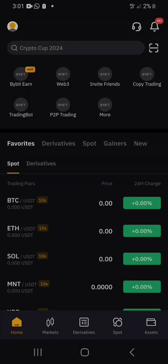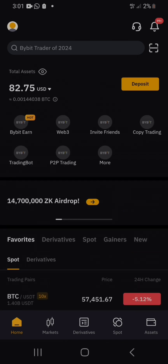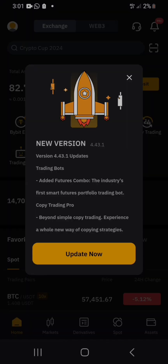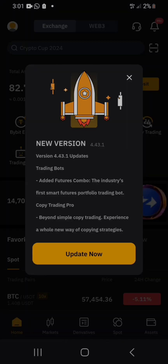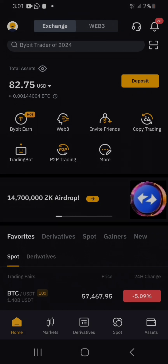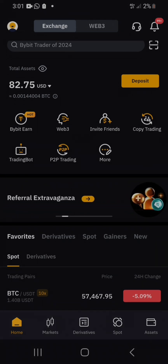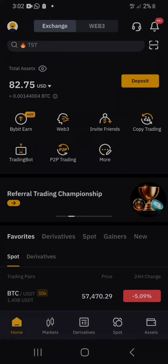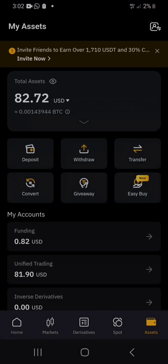Allow it to open. Once you are there, you need to go to your assets. This is the amount of money I have in my Bybit. Go to assets at the lower right-hand corner and click on it, then click on deposit.